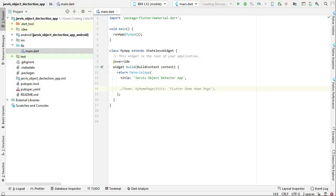Hello guys, welcome back. In the previous video lecture we created this Jarvis object detection Flutter project. This is our main.dart file. In this video lecture we're going to first add a splash screen to our app.